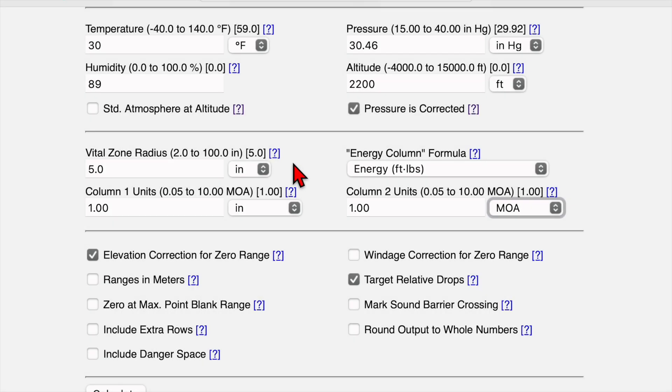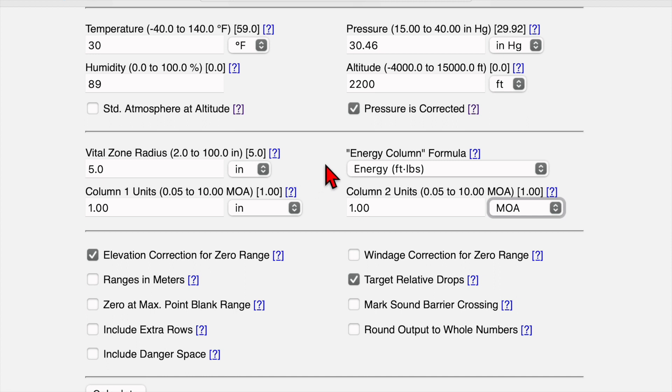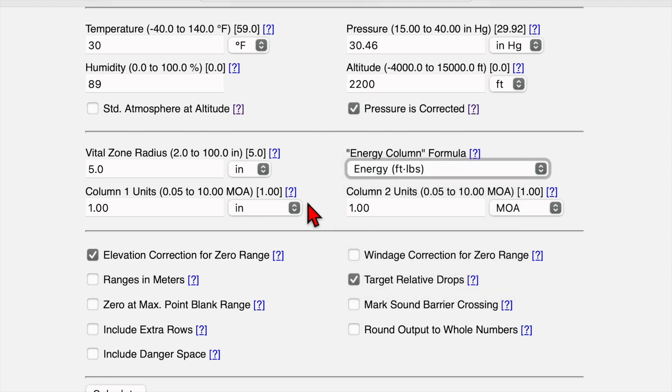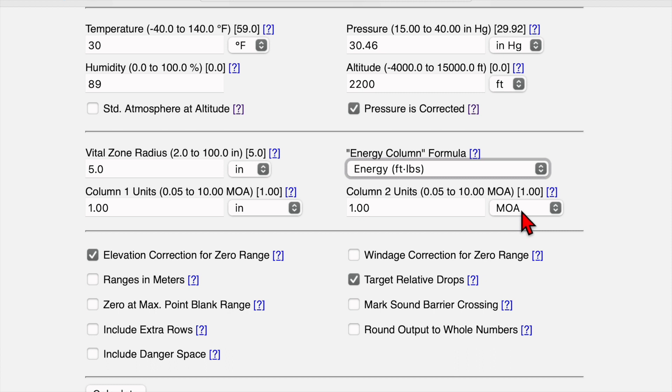Now we come to the next section, vital zone radius. This is useful for hunters. I don't use it, but if you want to use this feature, you can input a measurement in inches there that will specify a vital zone radius for the purpose of calculating your max point blank range. We can get into what that is on the next page. We go over to the energy column formula, and I usually leave that in foot pounds, but you can choose any of those other units of measurement. Then we have our column one units and column two units, and that's our output for our trajectory and windage. I always leave one in inches and the other one I change to whatever units of measurement my scope is in. I'm using an MOA scope, so we're going to leave that in MOA.